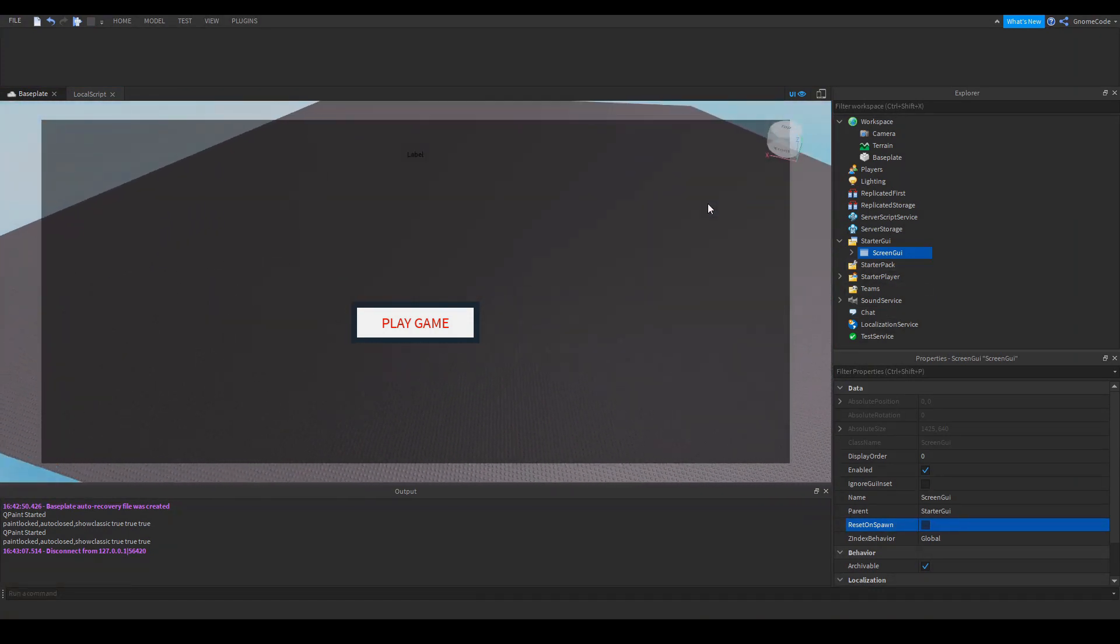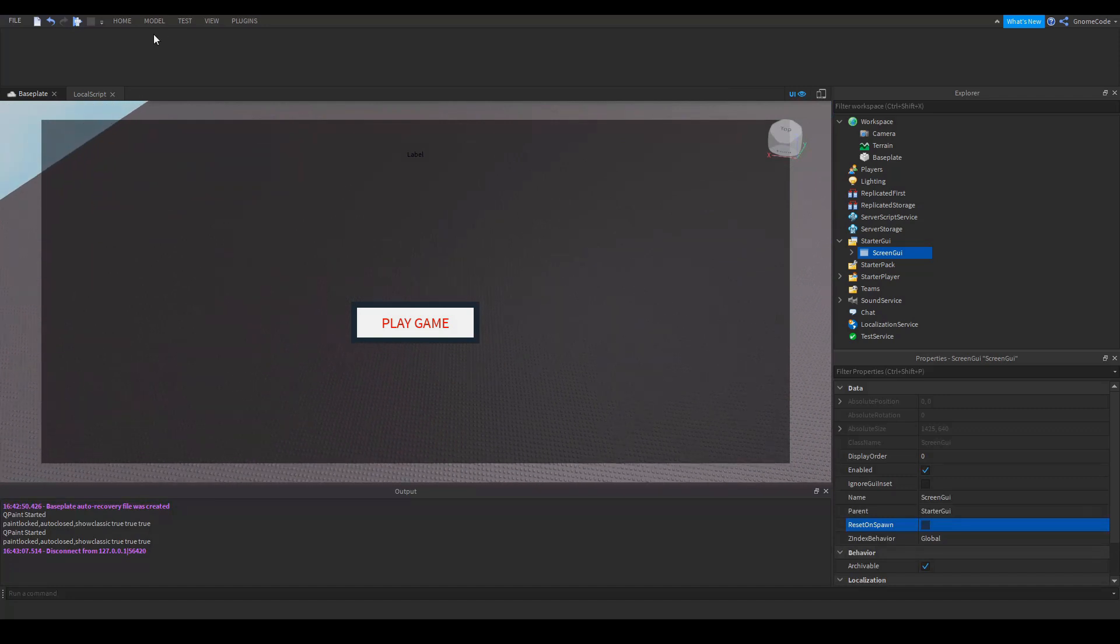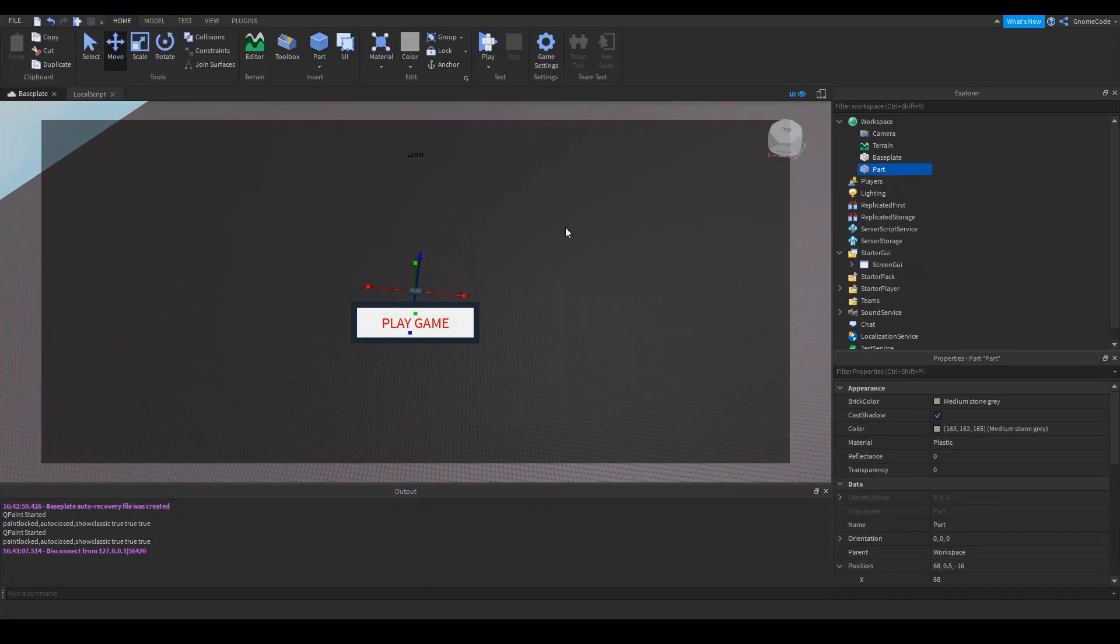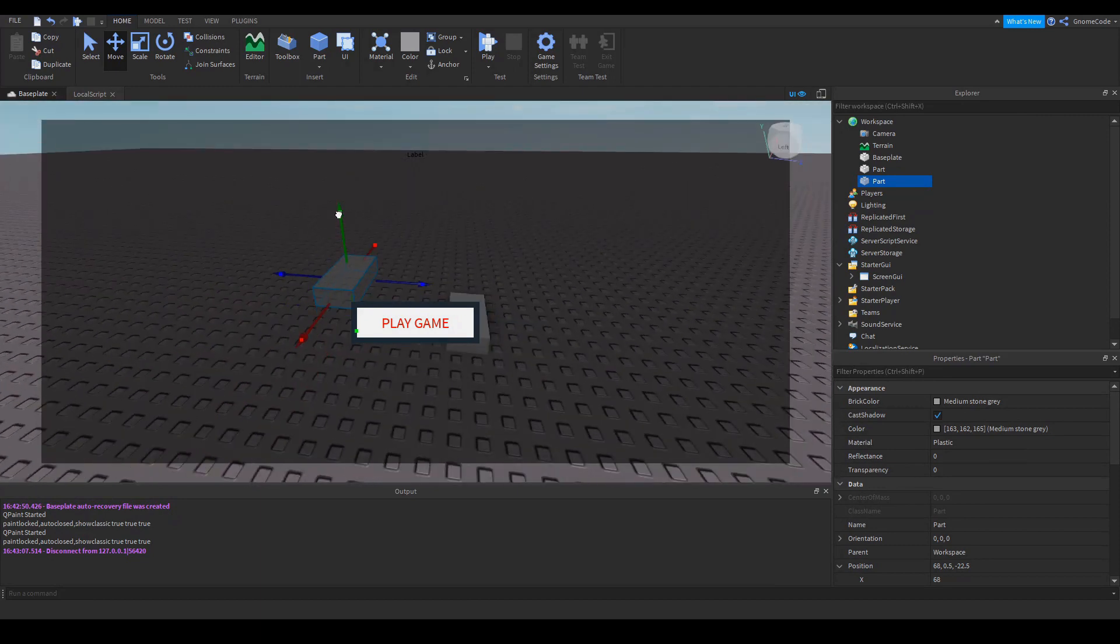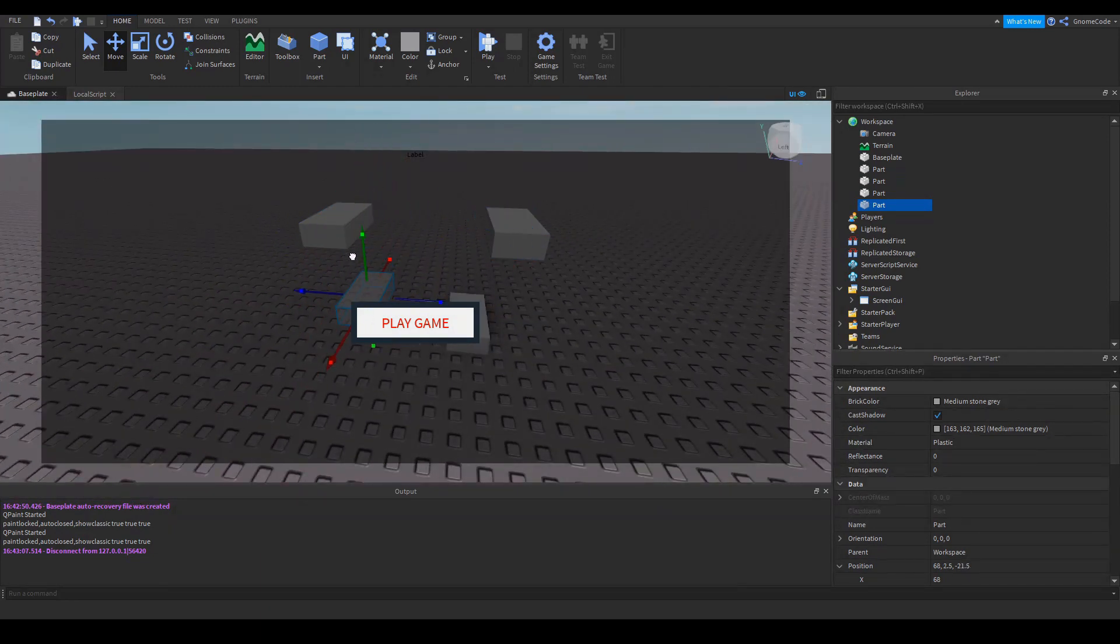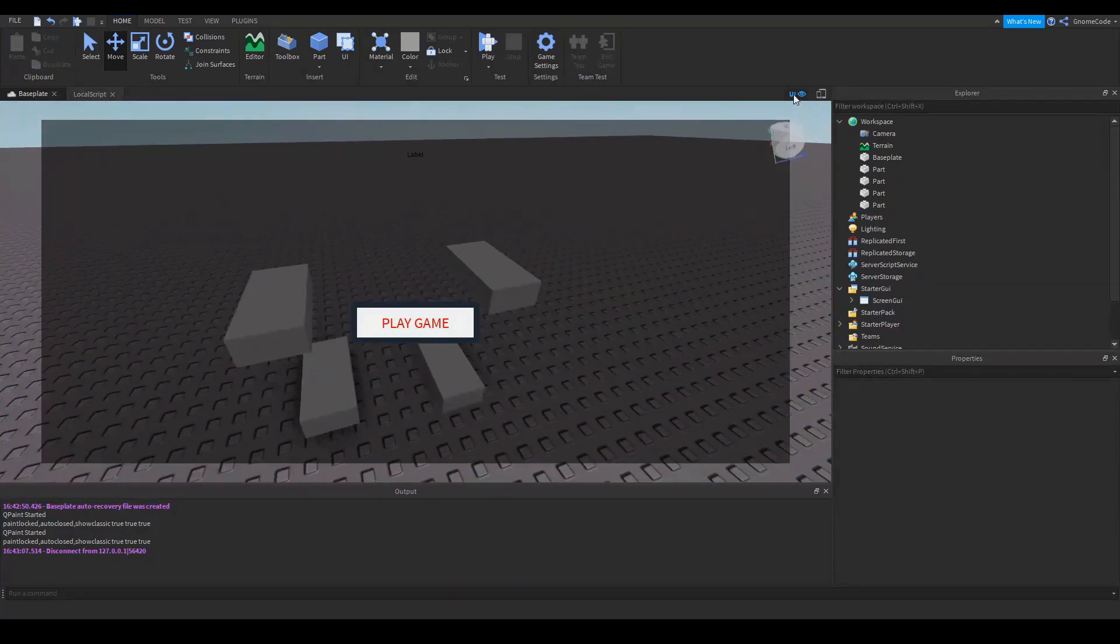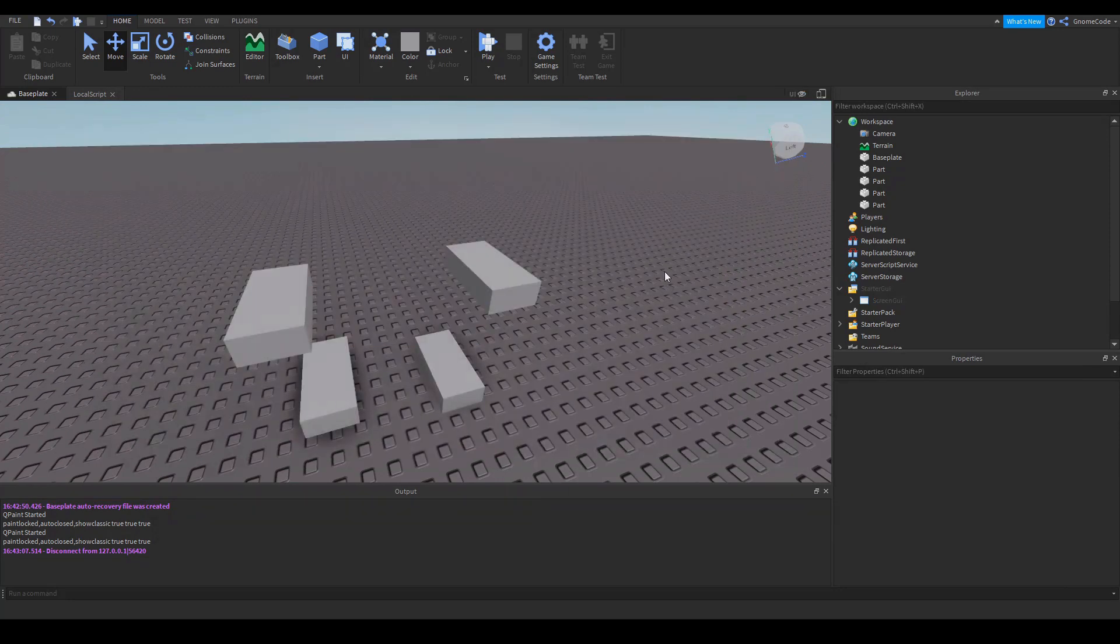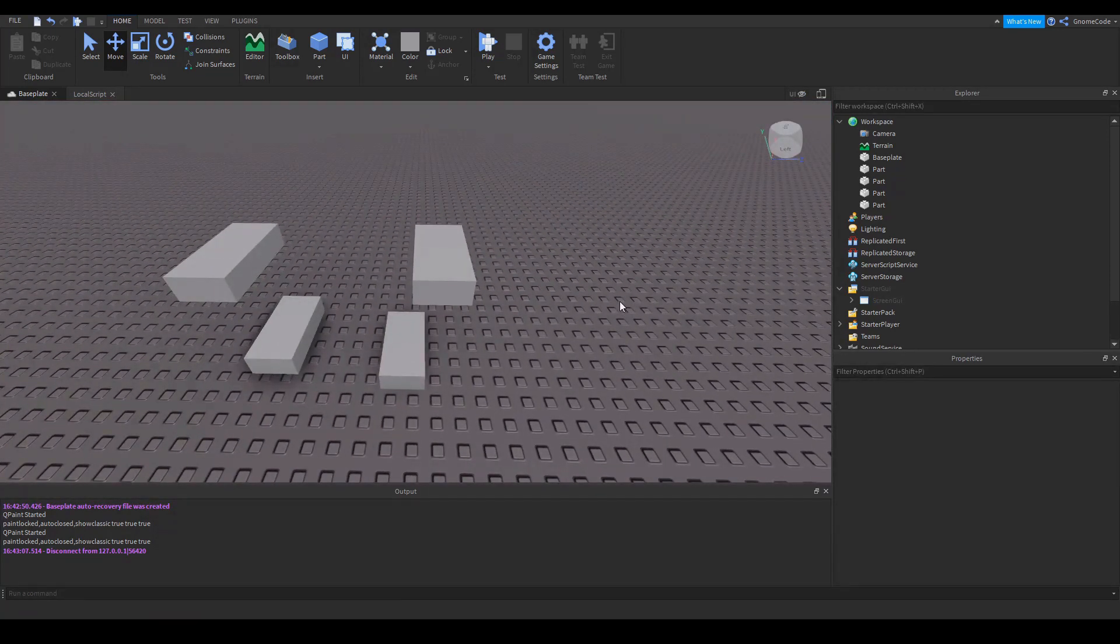That about brings us to the end of this quick tutorial. One thing you might also want to be aware of is if you're doing a bit of building here, you might quickly find that the GUI is getting in the way of it. You can just disable this from this little icon in the top right UI, click that, then we can build nice and happy. Okay, thank you for watching.